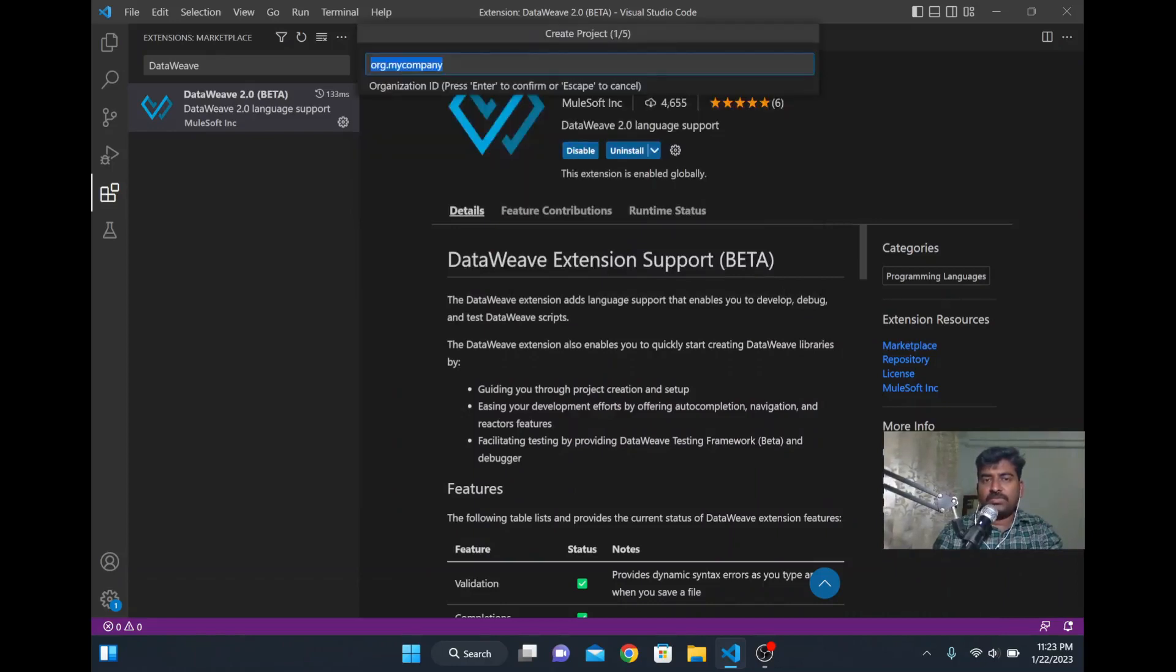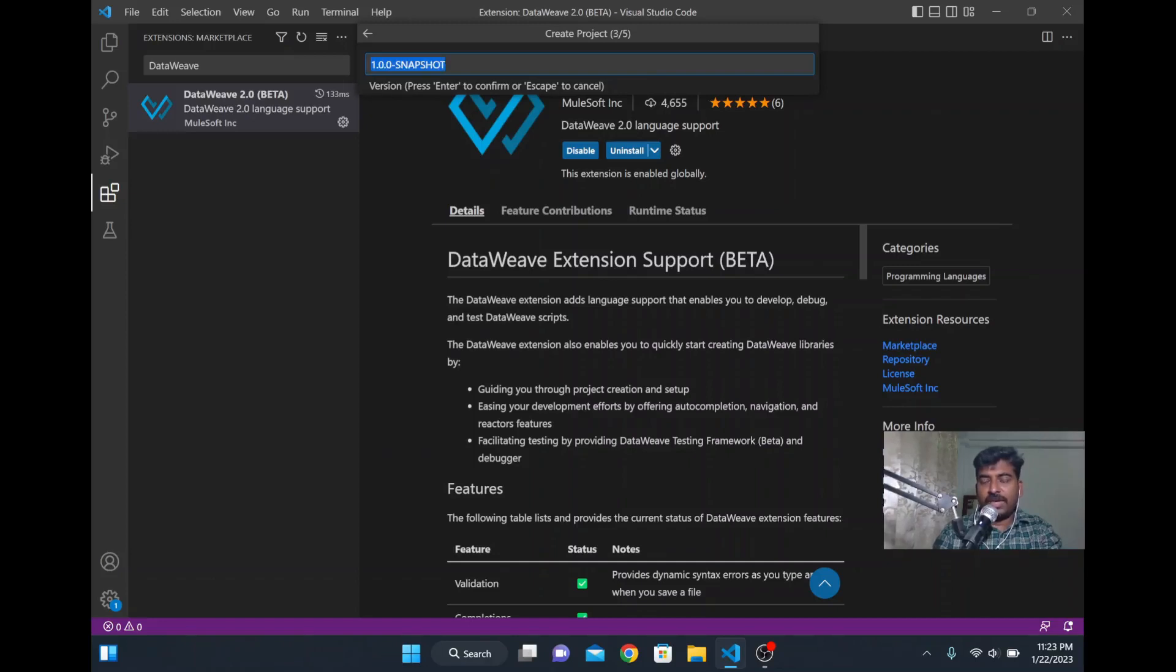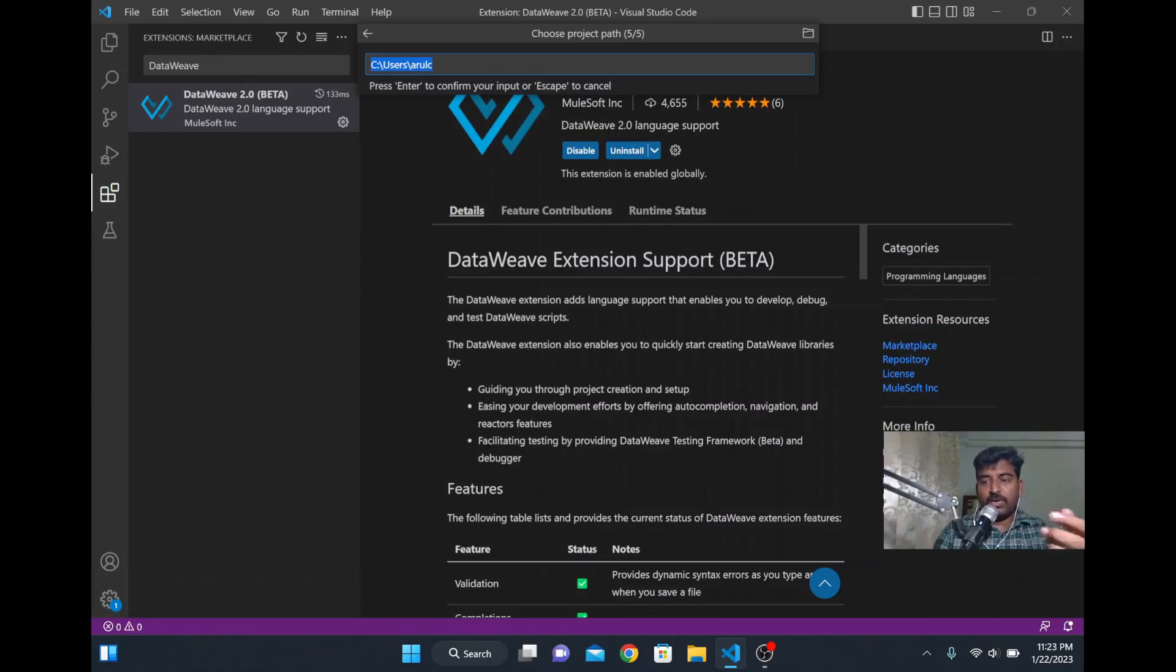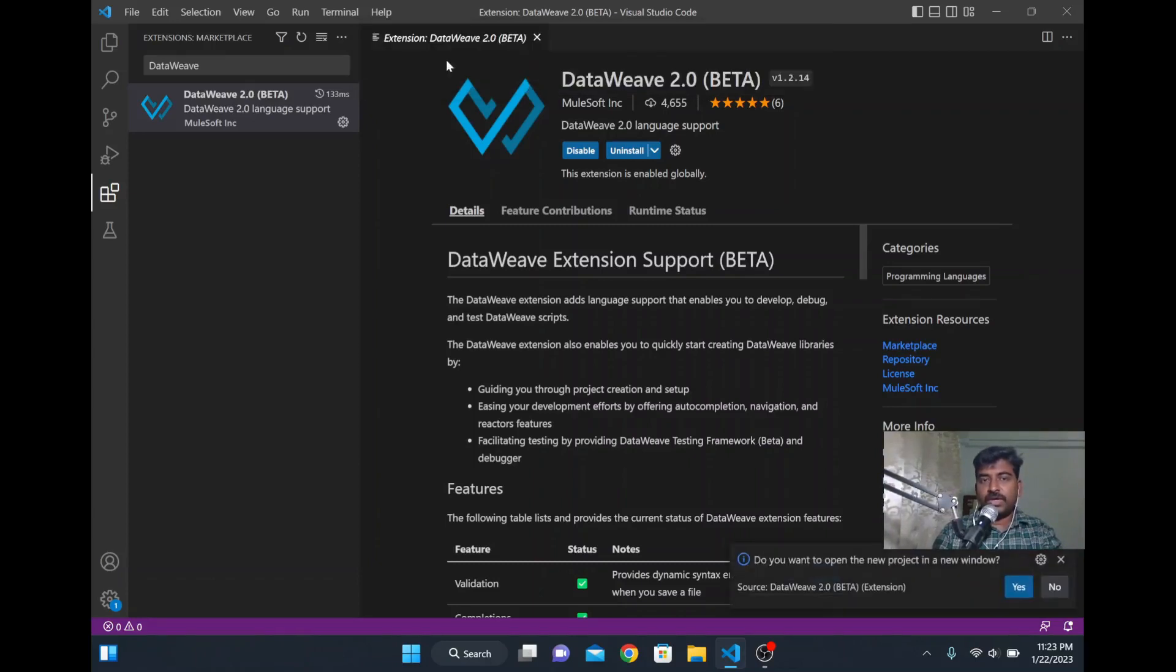I will give the default value and enter it. I'm giving a name and whatever is coming I'm giving enter and allowing that value to default. It is asking where I want to store that DataWeave coding. I'm choosing this folder. I'll just click OK. Now everything is done.